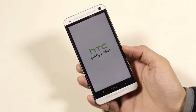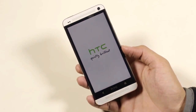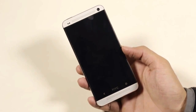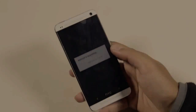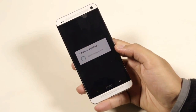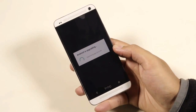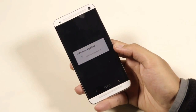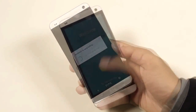The first boot will take some time, so just be patient. You will get an optimizing apps screen — don't worry about it, the phone will automatically reboot again.